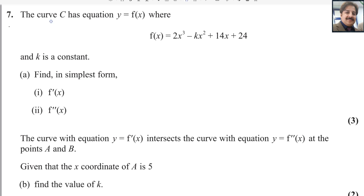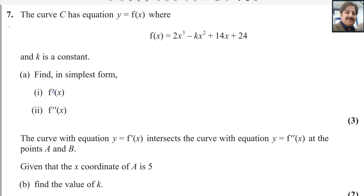The curve C has equation y equals f(x), where f(x) equals 2x³ minus kx² plus 14x plus 24, and k is a constant. Find, in simplest form, f′(x), the first derivative, and the second derivative.